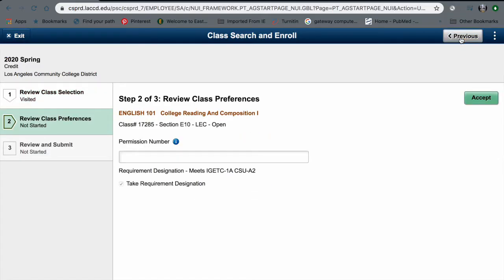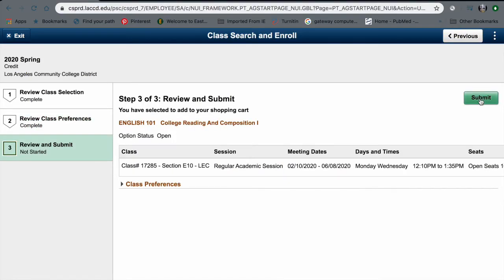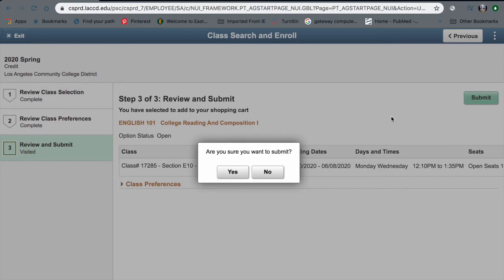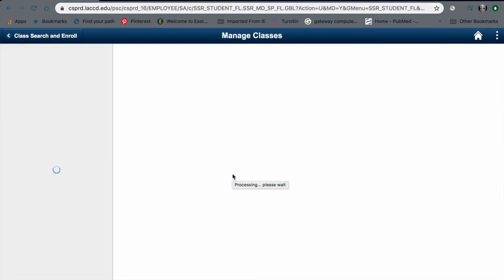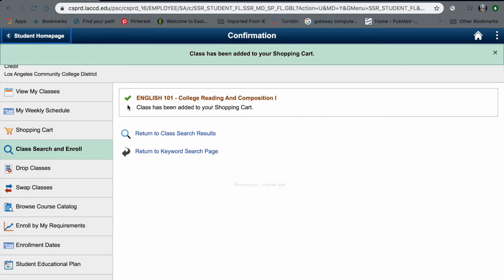If you have a permission number, you can go ahead and put in your permission number and then press Accept. Once you've pressed Accept, you're going to press Submit, and then click Yes. Once you get the green checkmark, that's going to let you know that you've added the class onto your class schedule.